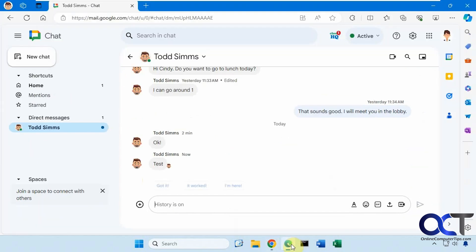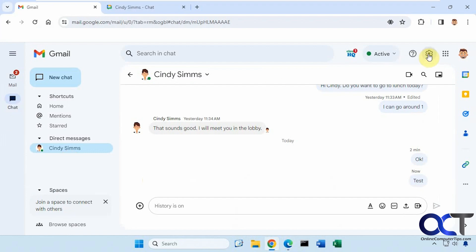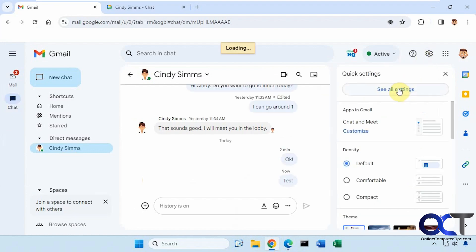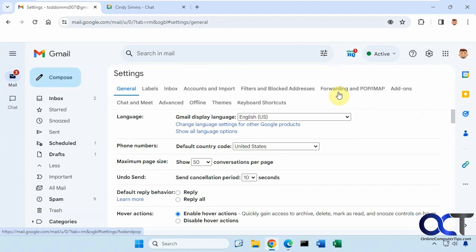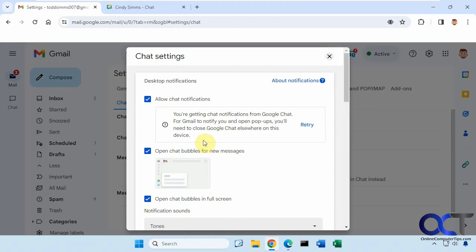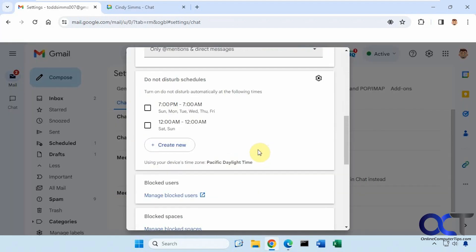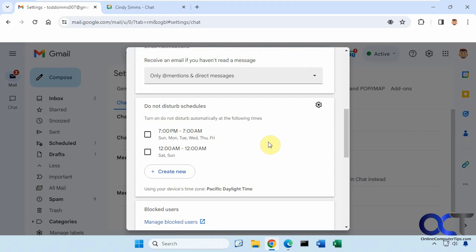And if we go to Cindy, you see she got the message. So now if you go back to the settings, Chat and Meet, you'll see now that you have some additional options here for chat settings, email notifications, do not disturb, and so on.